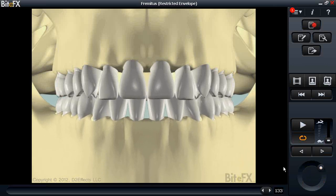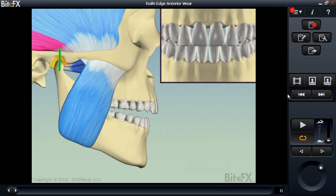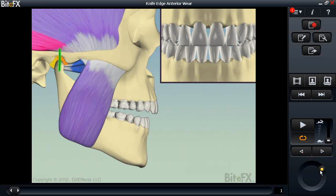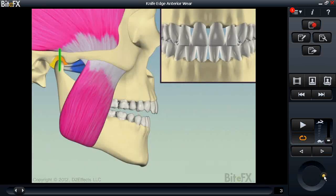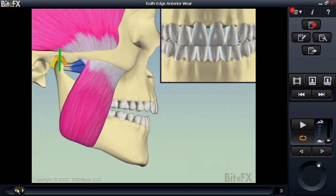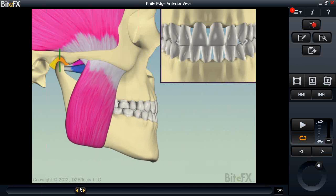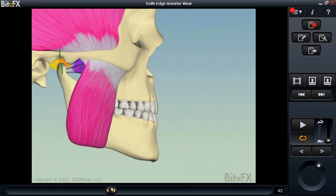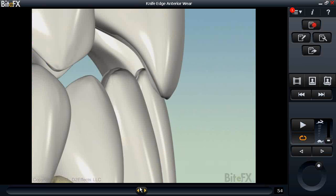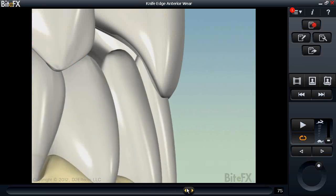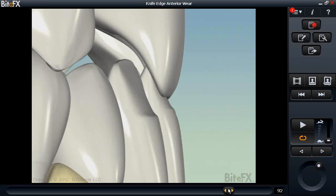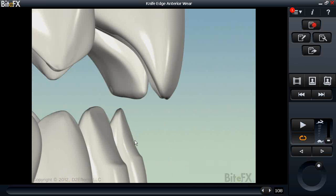We also have new knife-edge animations, based on dentist input requests. The first is 'anterior wear,' showing how knife edge occurs — avoiding interferences in the back teeth and moving forward, there's a lot of friction. The constant rubbing ultimately wears that anterior tooth surface down, and as the animation progresses we see severe wear on those tooth surfaces.